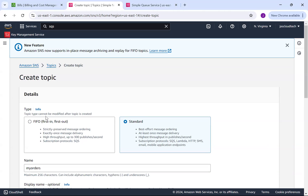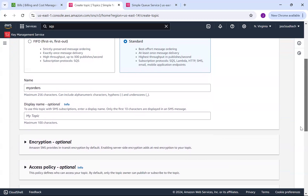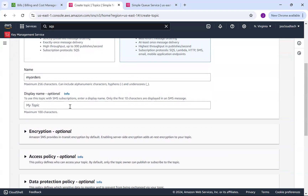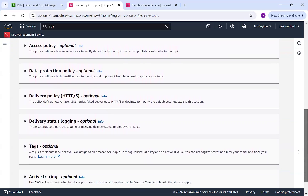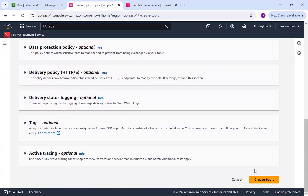There are two types of topics we can create: FIFO and Standard. FIFO is first-in-first-out with strictly preserved message ordering, exactly-once message delivery, and high throughput up to 300 publishers per second — and the subscription protocol is SQS only. In Standard, we can integrate with Lambda, HTTP, SMS, email, mobile notification endpoints, and more. I'll skip the optional display name and other settings and just create the topic.